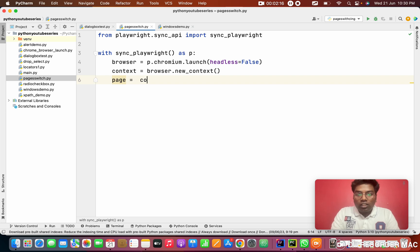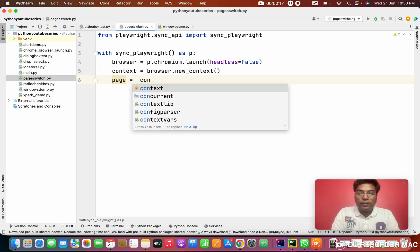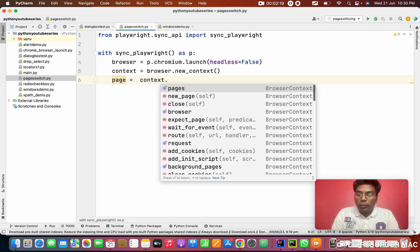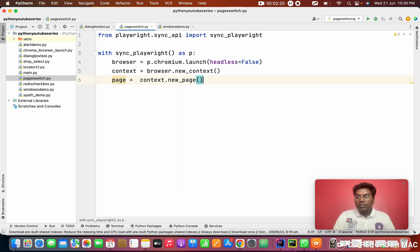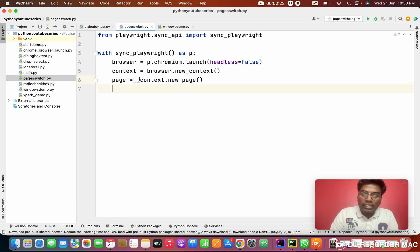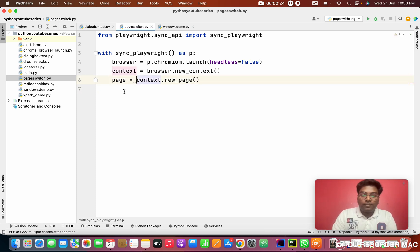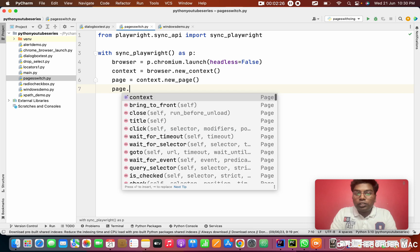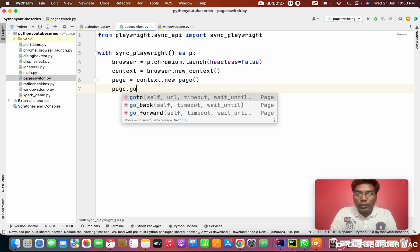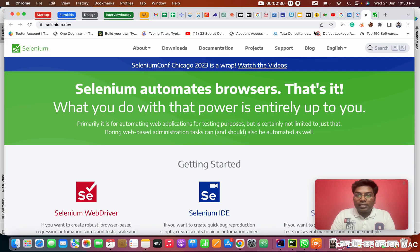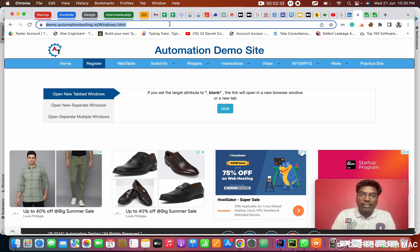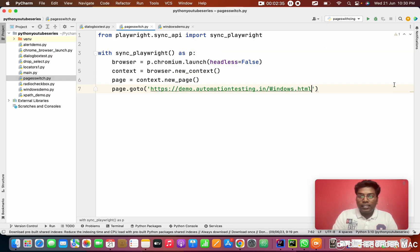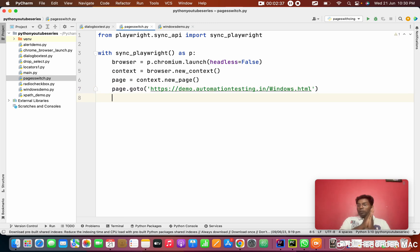From this context I am going to create a new page, context.new_page, because the context can store multiple pages. After that, as usual, we need to go to the URL. I will give you this URL in the description, so please take it from the description below.